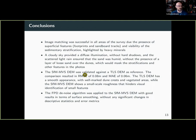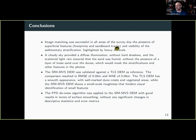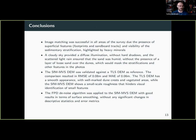Jumping to conclusions: two findings are particularly interesting. First, we did get good image matching in all areas of the dunes, mostly because we could see superficial features such as footprints, sandboard tracks, and sedimentary stratification. This is really nice because when we submitted the grant proposal, one reviewer said the idea was completely nonsense — that dunes are homogeneous, we wouldn't get good image matching, and we shouldn't spend money on it. But we were a bit stubborn, did it anyway, and got a good result.